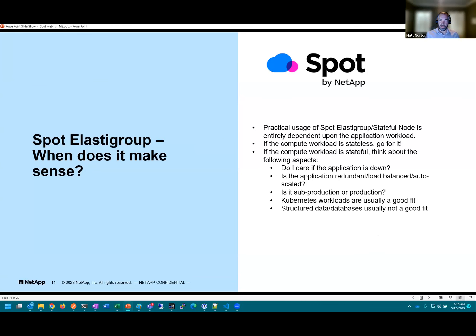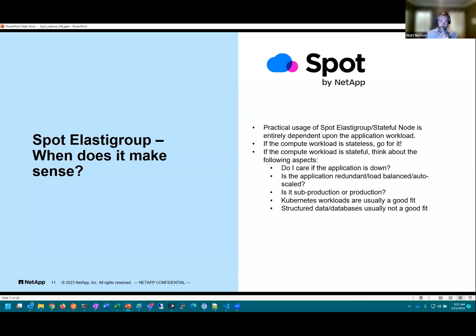When does it make sense to use Elastigroup? It really comes down to the application workload. If the workload is stateless in nature, it's a slam dunk — spot is inherently meant for stateless workloads. If your VMs are those pets and not cattle, then it depends. One question to ask: do I care if the application is down? For tier three or tier four applications, nobody may notice if it goes down, so spot is good in those cases.